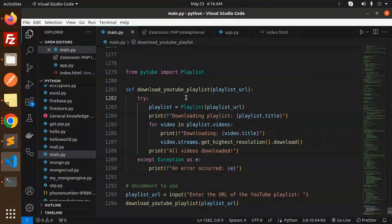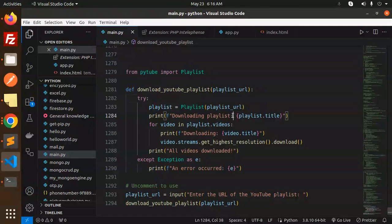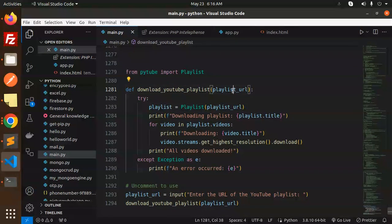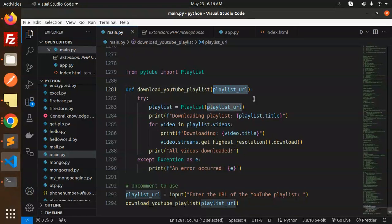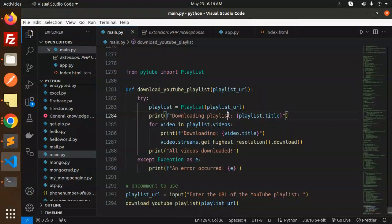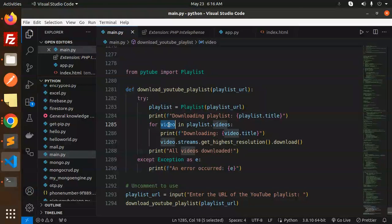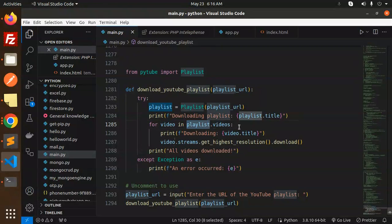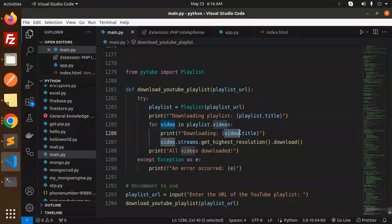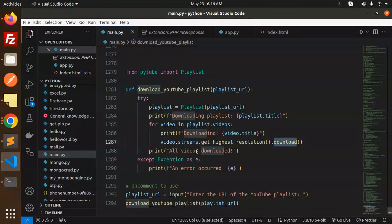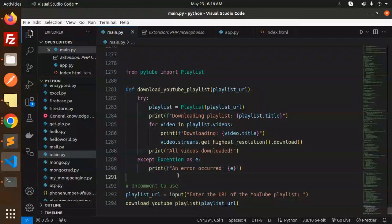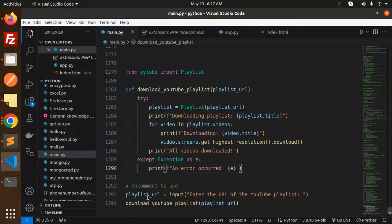Let's dive into the code level. Here this is a function which requires a playlist URL. Downloading the playlist title, we're fetching videos. Whatever videos we have, we're going to loop it, print all the titles, and get the highest resolution to download. All videos downloaded. If something goes wrong, an error occurred.